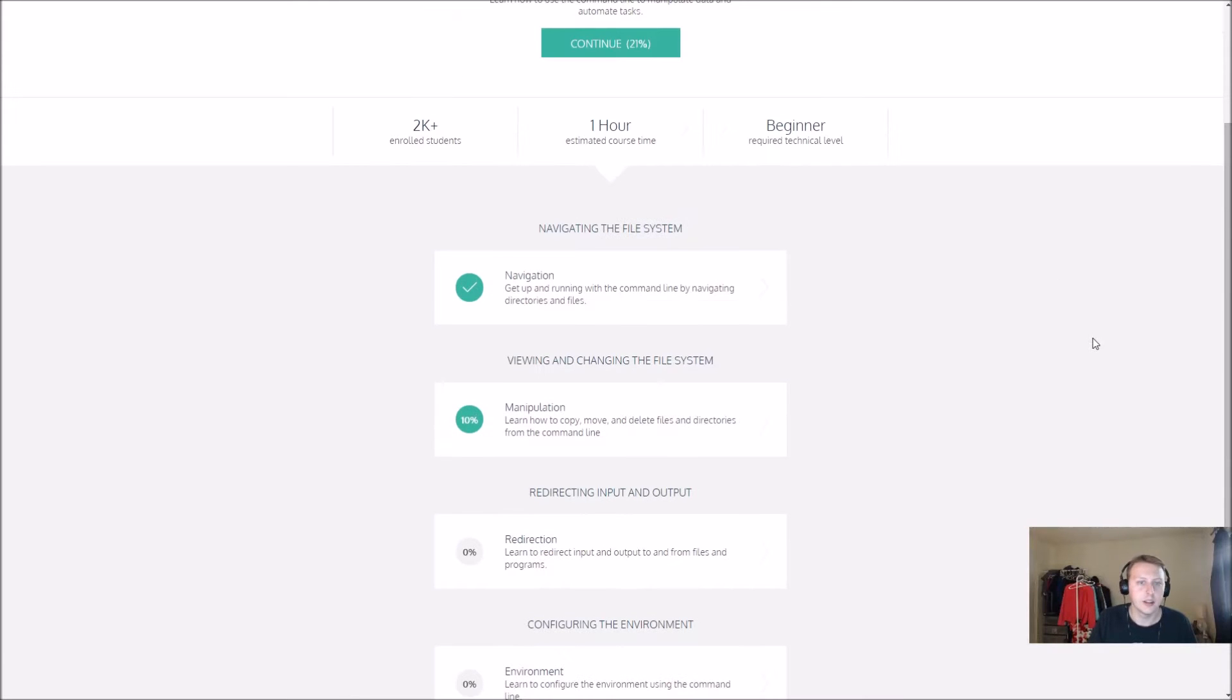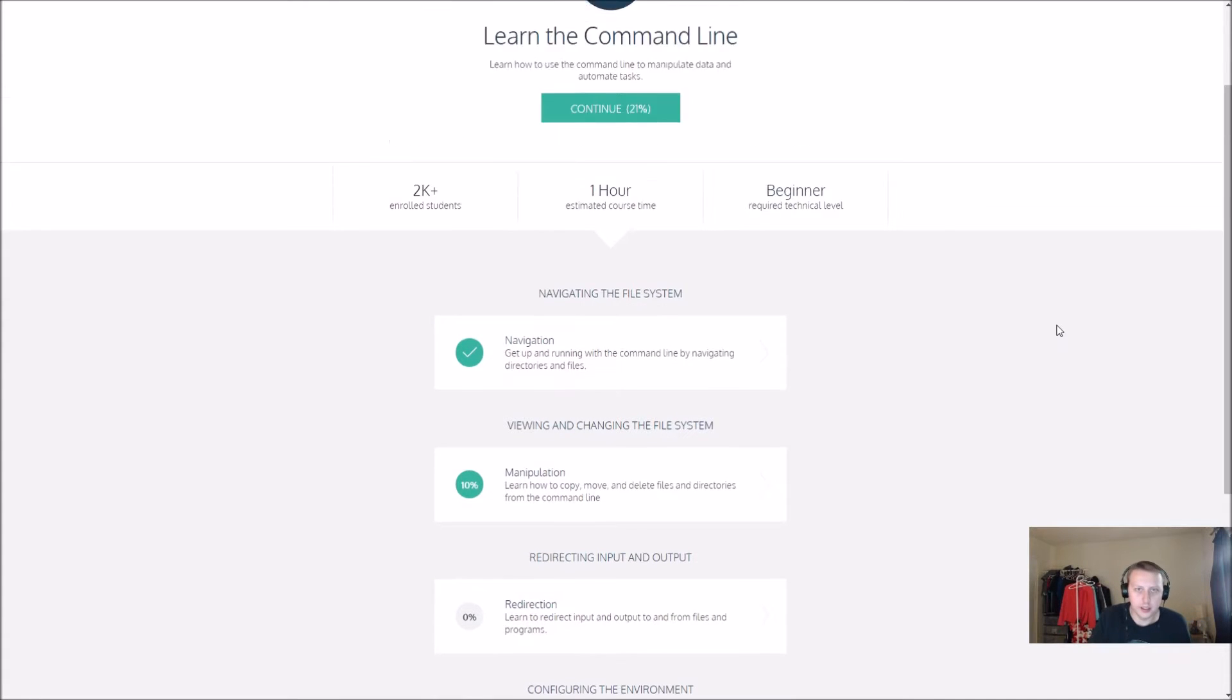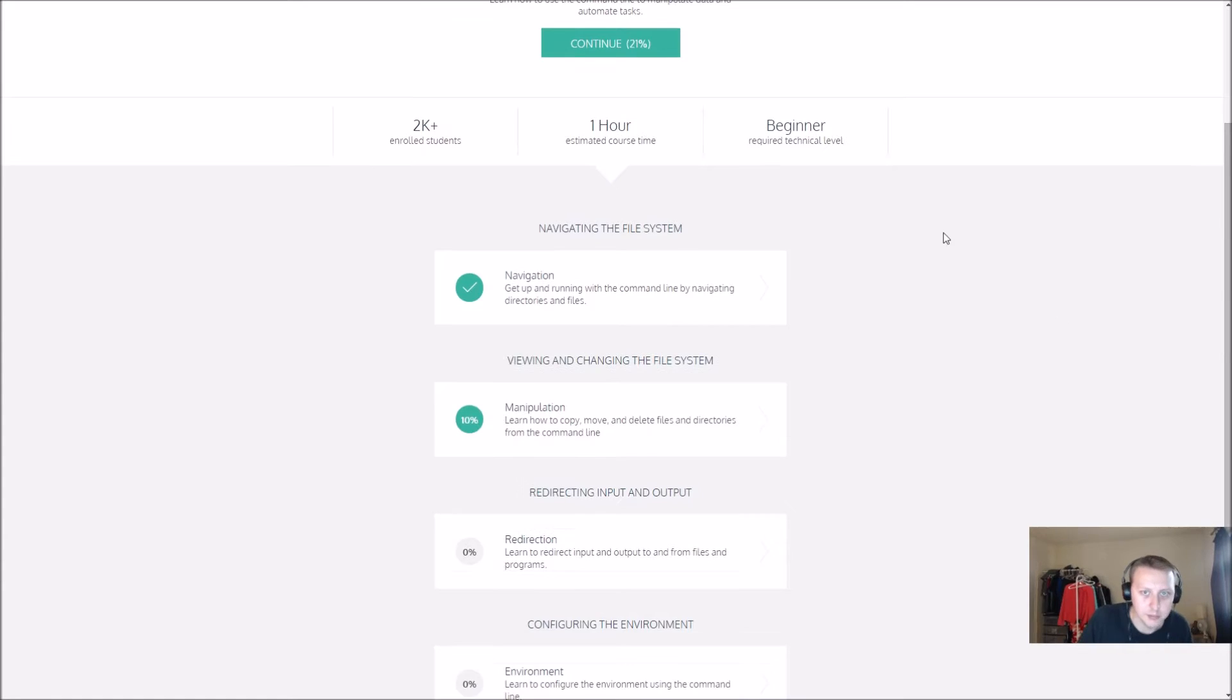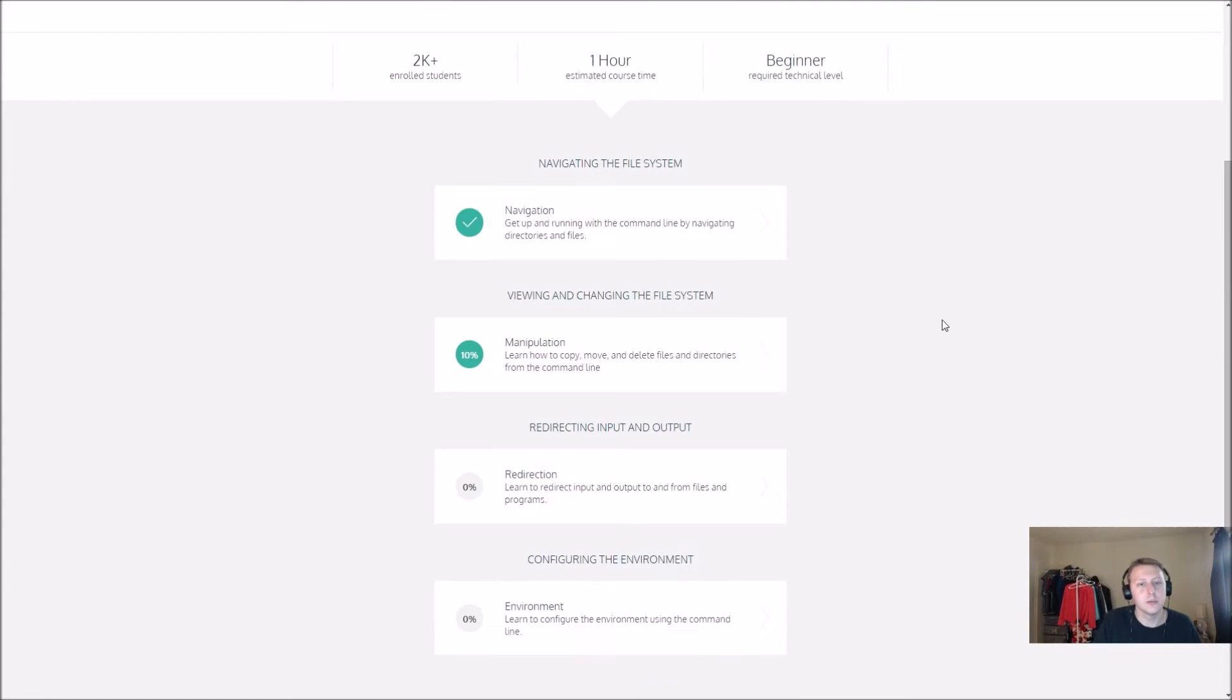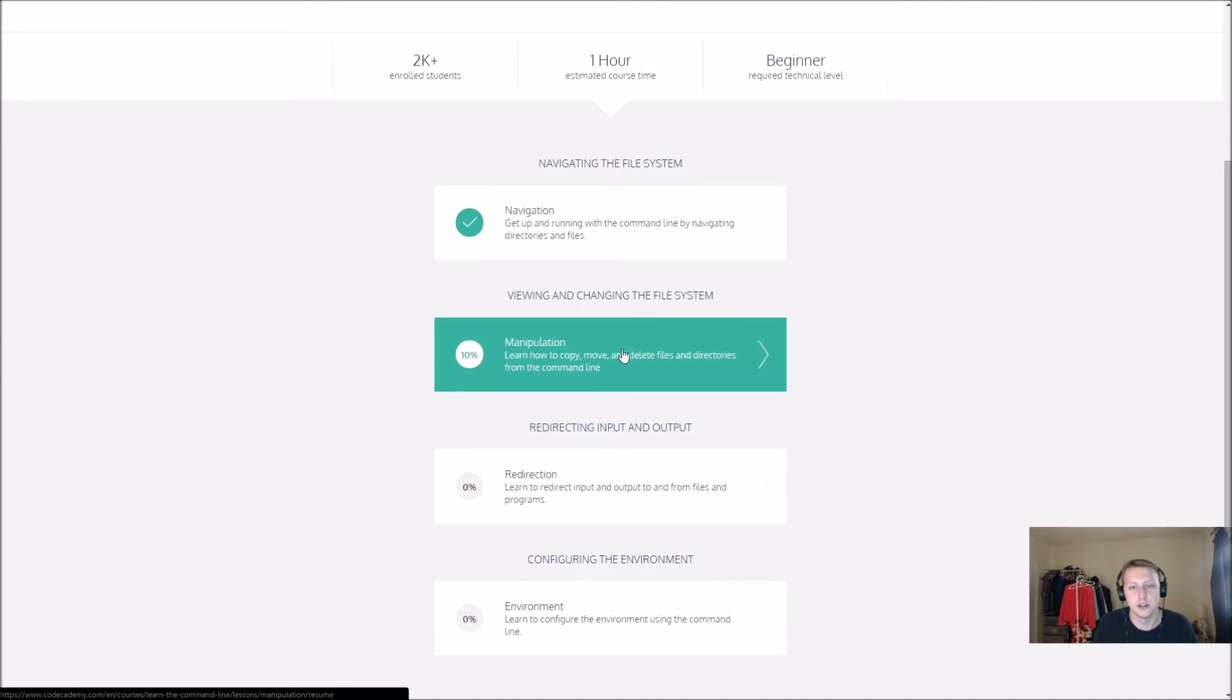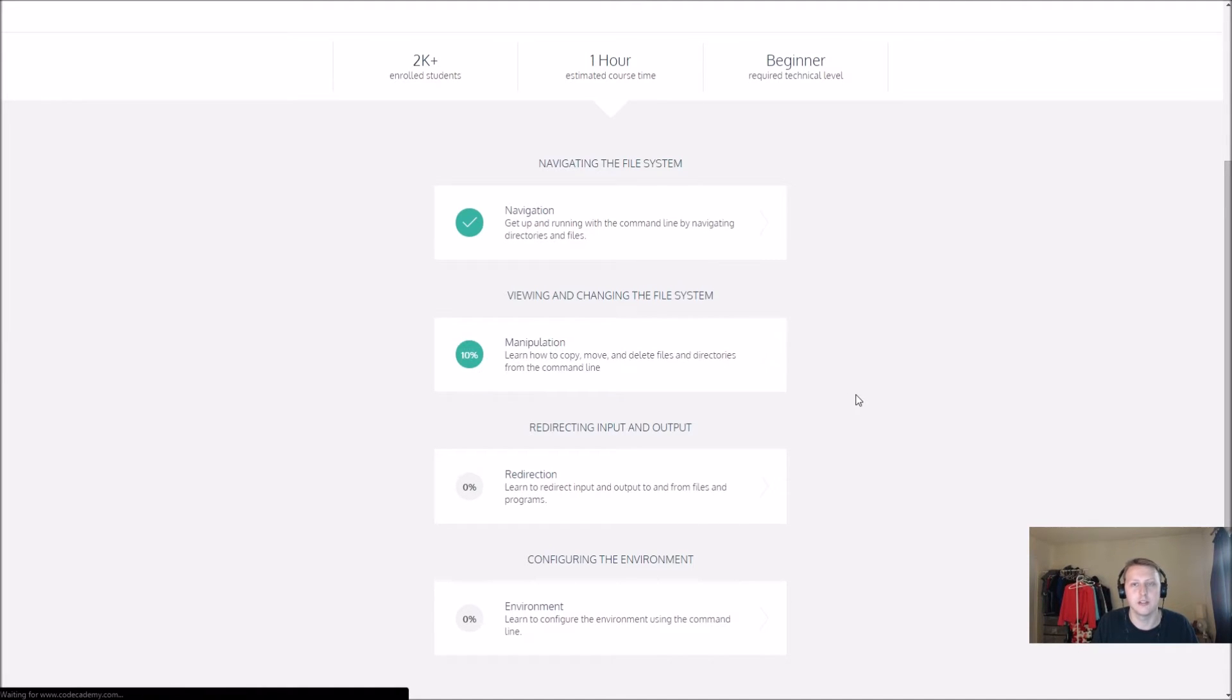Alright guys, we are back in the Learn the Command Prompt section. We're starting viewing and changing the file system manipulation, so let's go ahead and get started here.